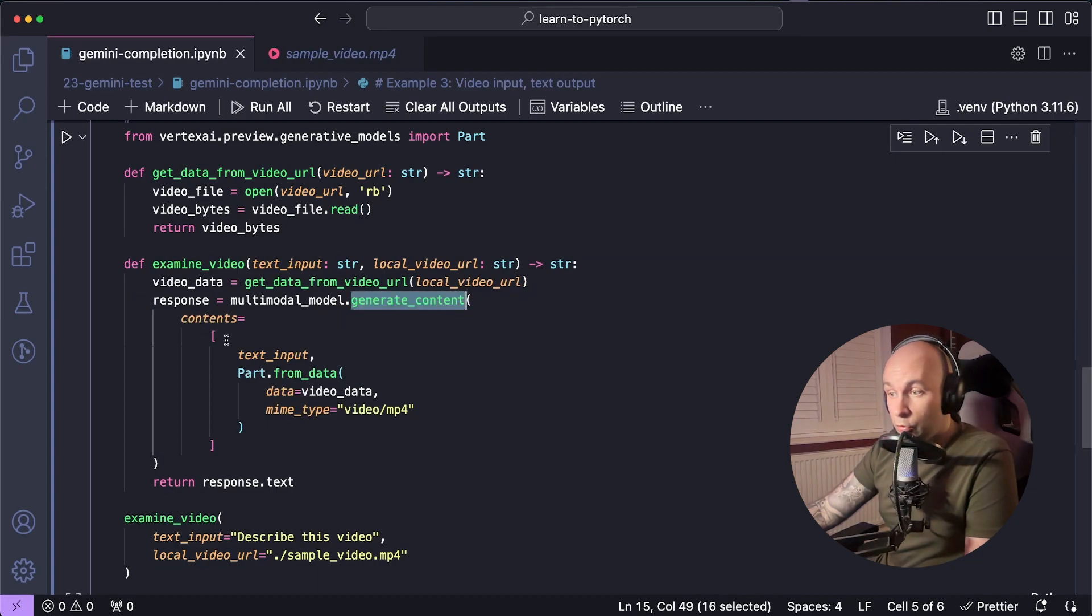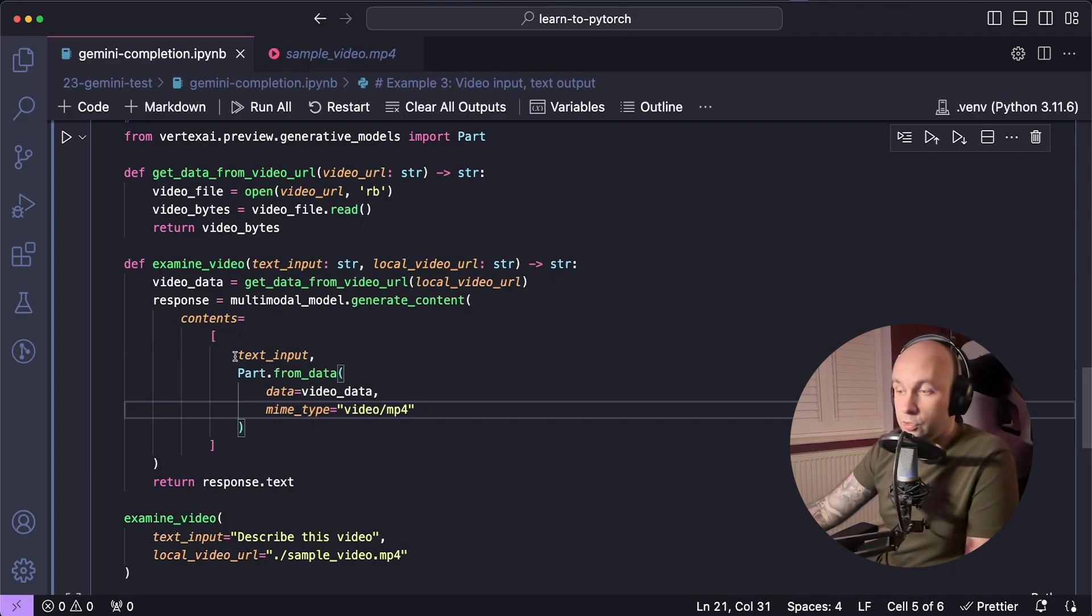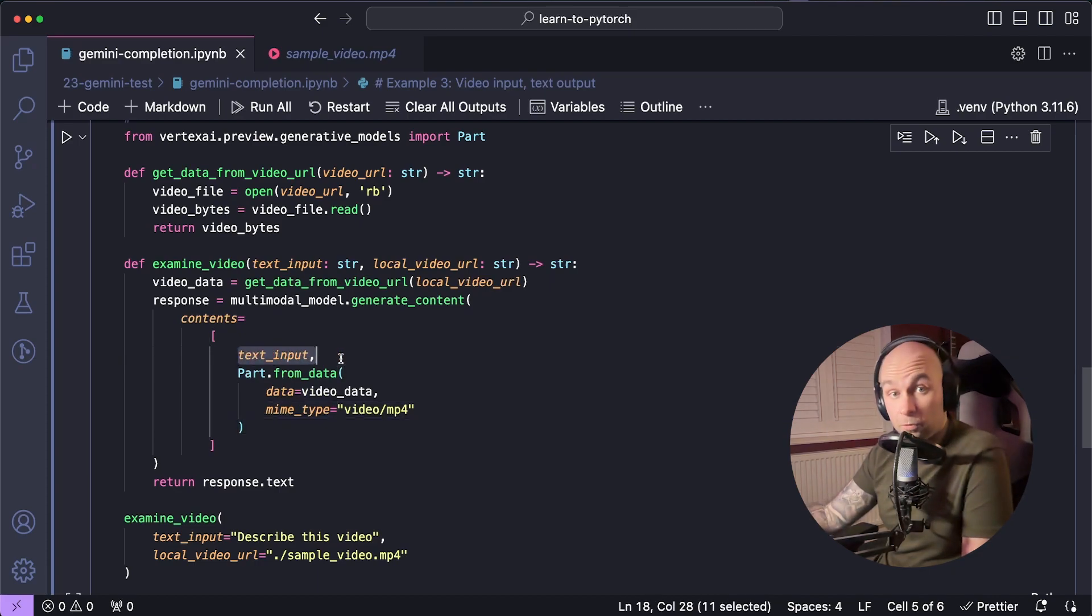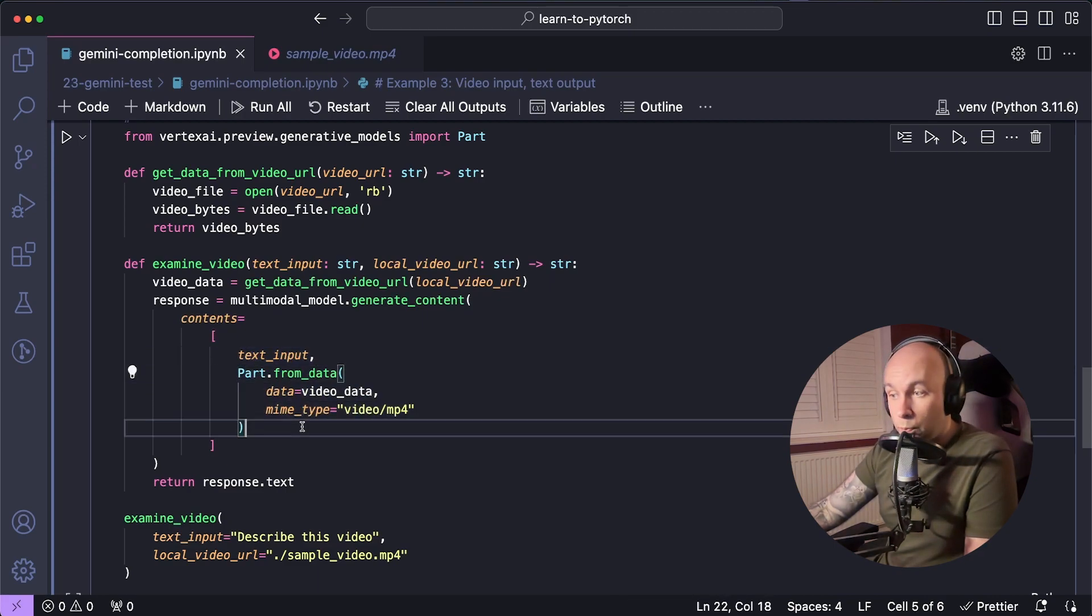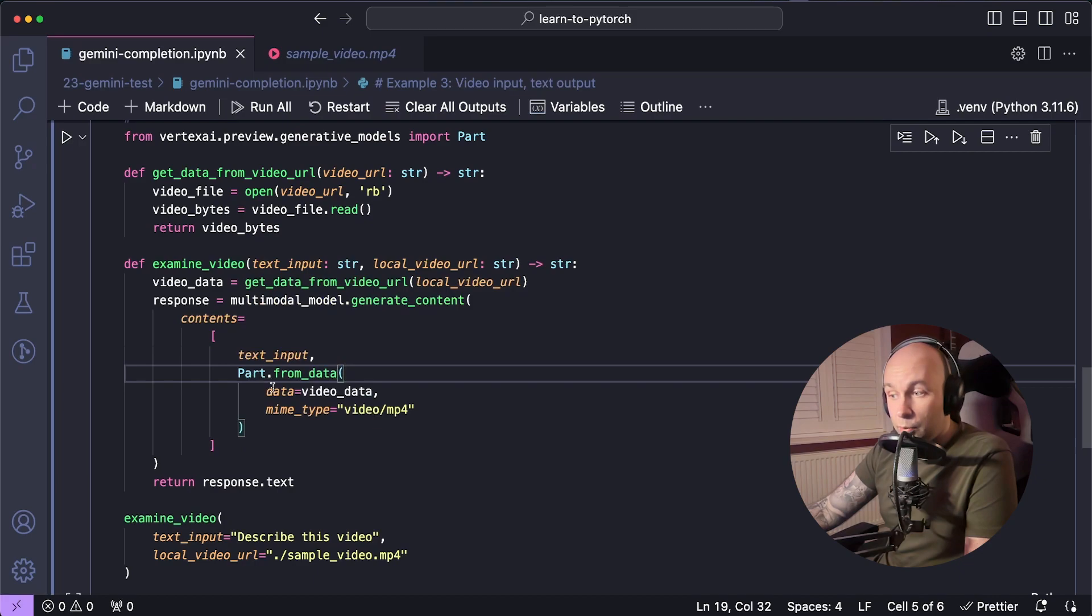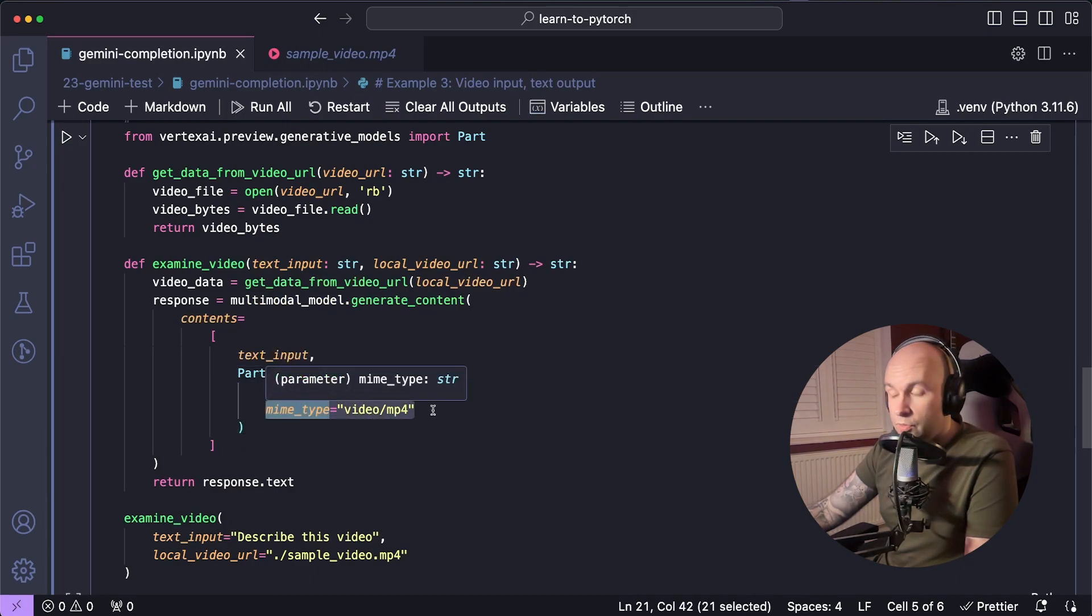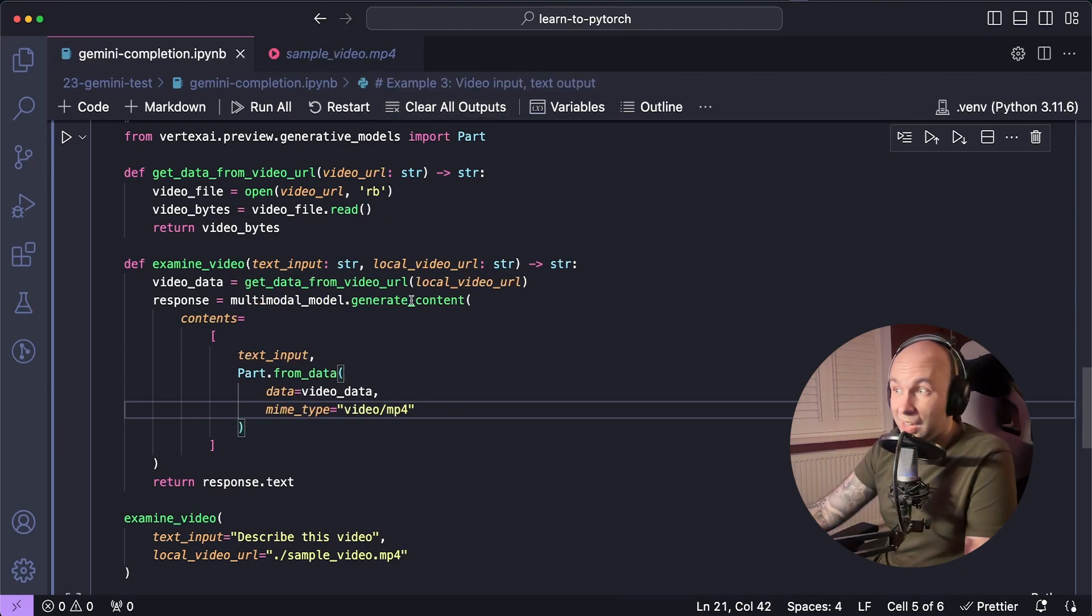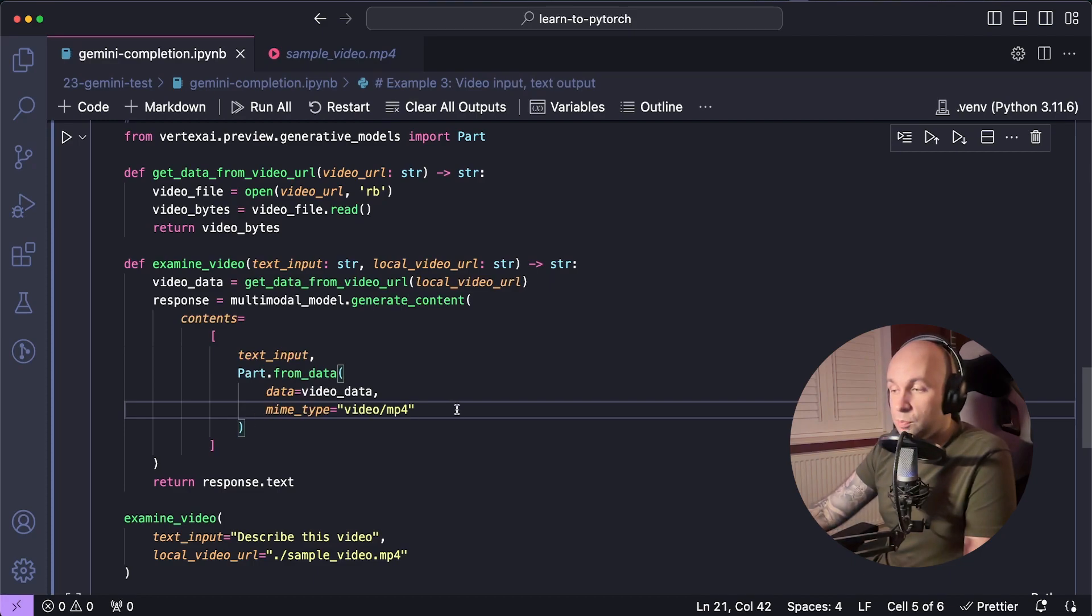So we're going to pass in our text input once again as the first input inside the array. But the second one is going to be initialized from this class called part. So we're going to go part.fromData. And then we're going to pass in two arguments, data equals video data. And we're going to set the MIME type to video MP4 because this sample video is an MP4 file. If you were using an MOV or something like that, you might want to change this MIME type. And then just like before, we're going to return the response.txt.